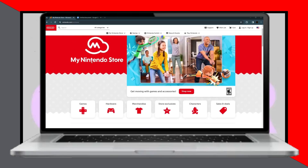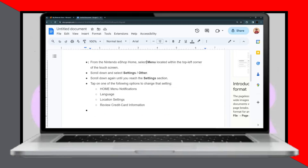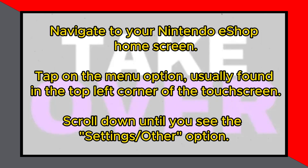First, go to your Nintendo eShop home. From there, select the menu, usually located in the top left corner of the touchscreen.